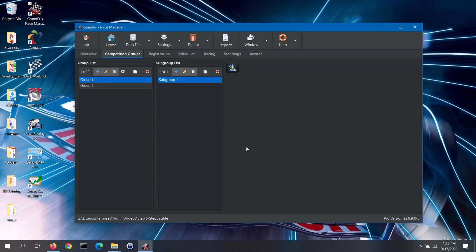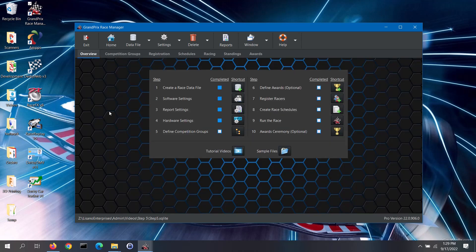For more information on competition groups and subgroups, you can click on either of the small help buttons on this tab. Now let's go back to the overview tab by clicking on the home button. If you used the organizational structure wizard, the completed box for step 5 will have been automatically checked for you. If you manually entered the groups and subgroups, you can go ahead and check this step as completed once you are done. This completes our video for step 5, define competition groups.